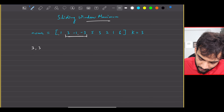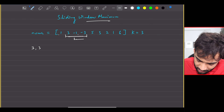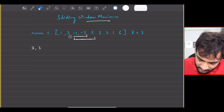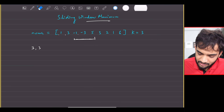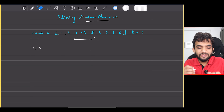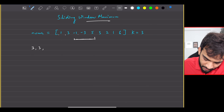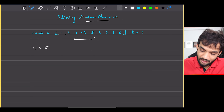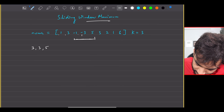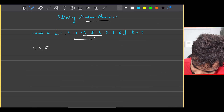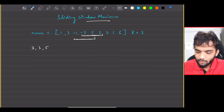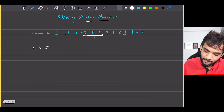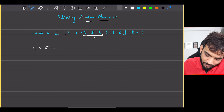Again, you go to the next window. If I go to the next window — this is my next window. What is the maximum? Can I say five? I can. What is the next window? You can just slide it and this will be my next window. The maximum is five.